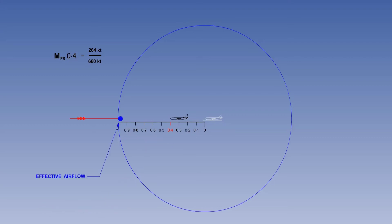We can now examine how the pressure wave changes the air flow approaching the aircraft. As soon as the pressure wave passes over an air particle, it is no longer relative air flow — it becomes effective air flow. The leading pressure wave effectively acts as a messenger: it tells the air, 'here comes an aeroplane, you'd better get out of the way.'